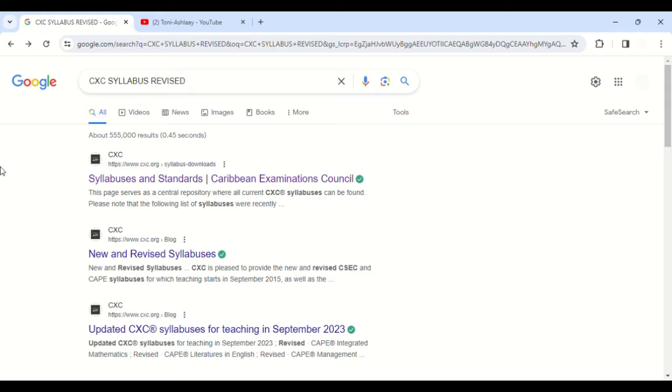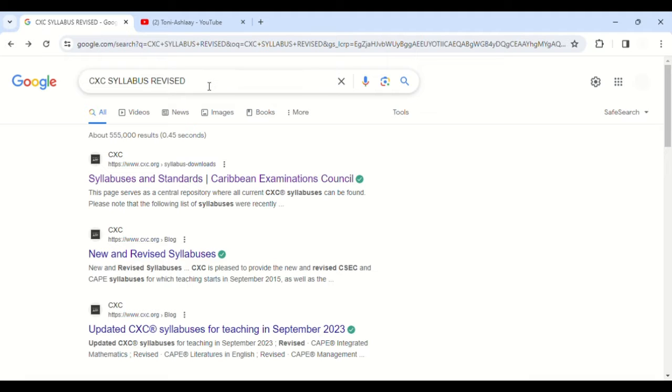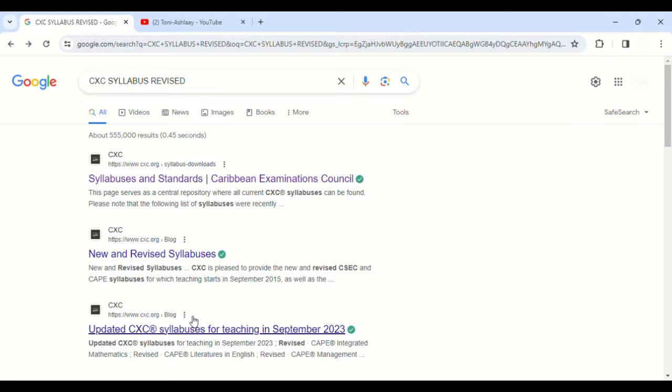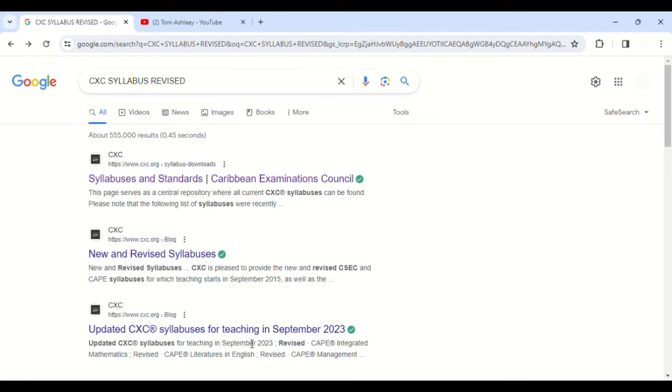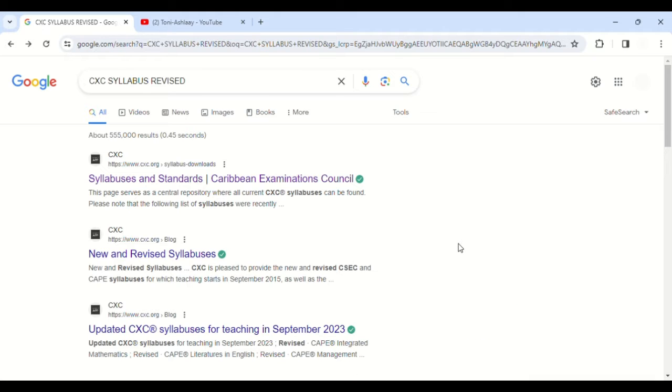It all starts with going on Google and typing 'CXC syllabus revised.' The reason why I type this is just in case there is an updated syllabus that CXC released. When you write that in, these are the results that you see. As you can see, there's even an article here, 'Updated CXC Syllabus for Teaching September 2023.'